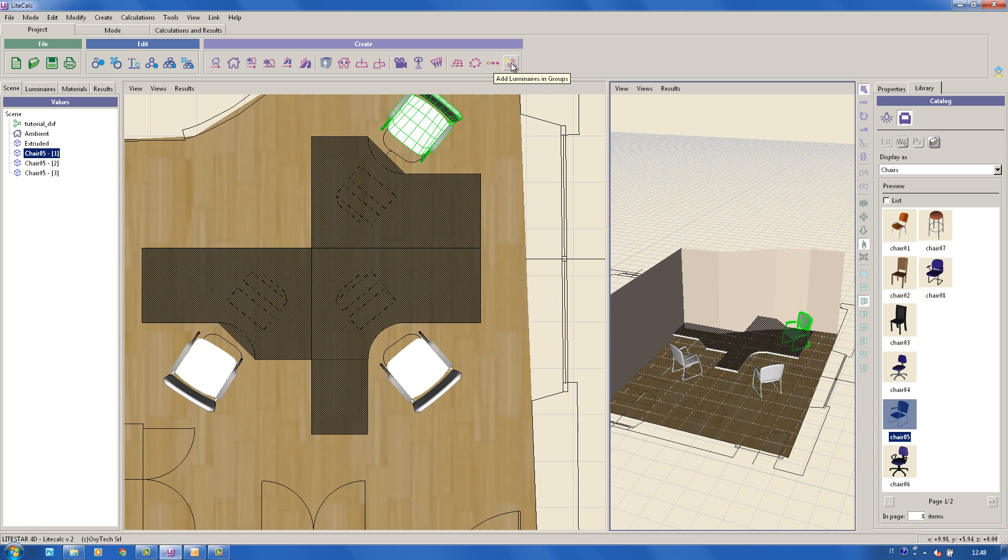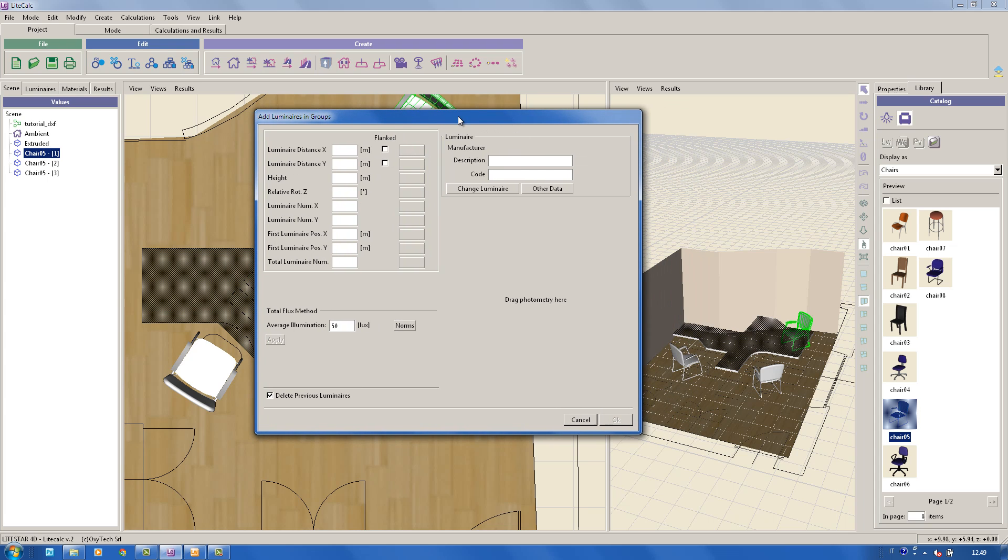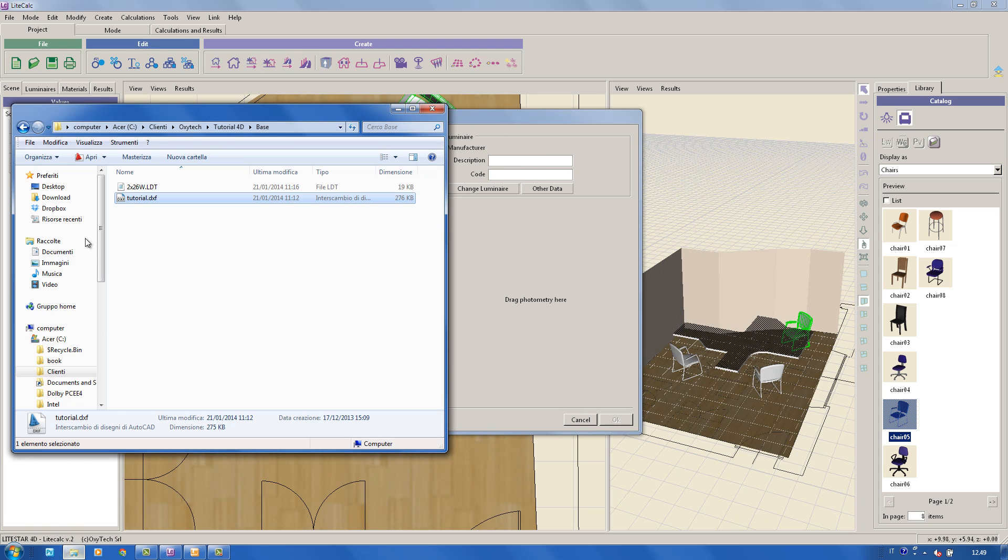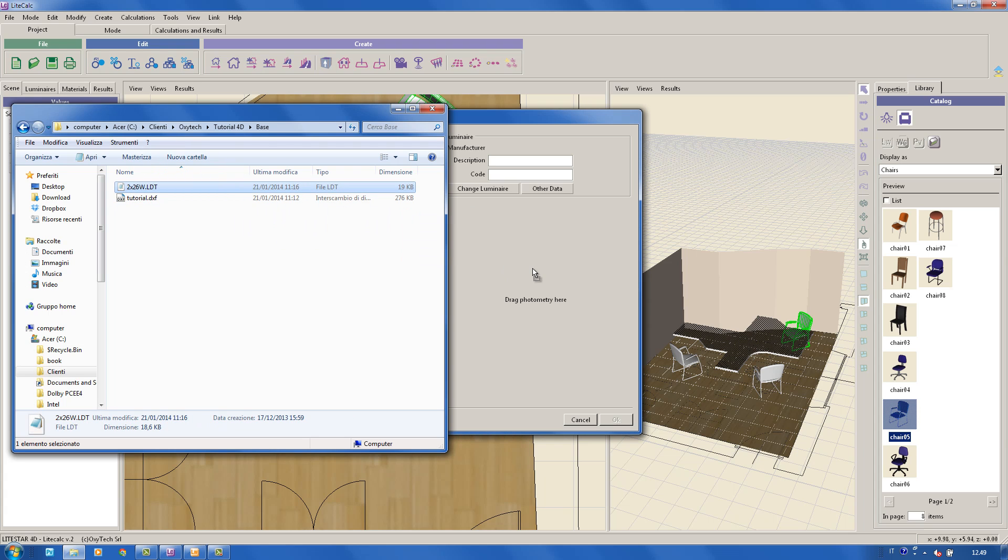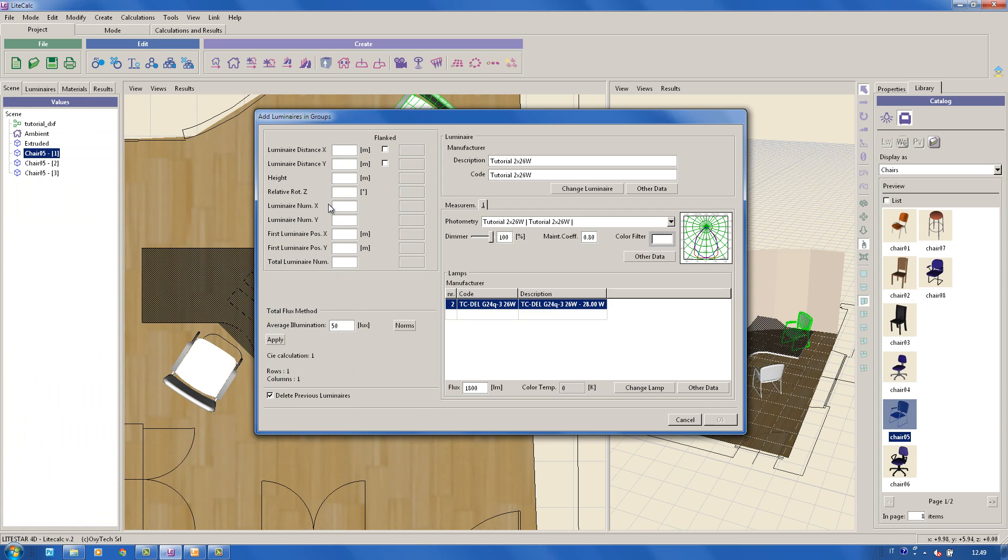At this point, we'll insert the luminaires automatically by clicking on the icon Add luminaires in groups. Even luminaires can be added using drag and drop from the program modules or from an external folder. We'll then type in the required luminaires and click on the OK button. The luminaires will be placed automatically in the area.